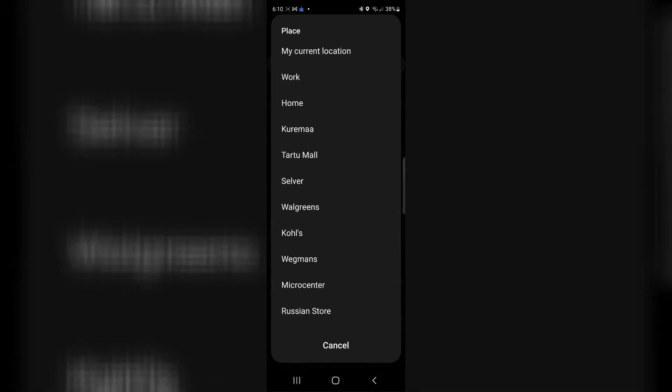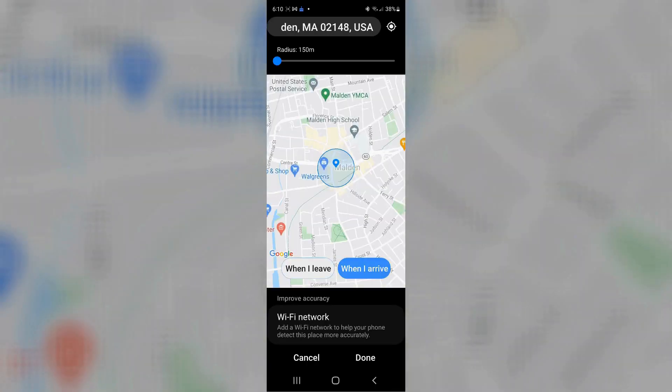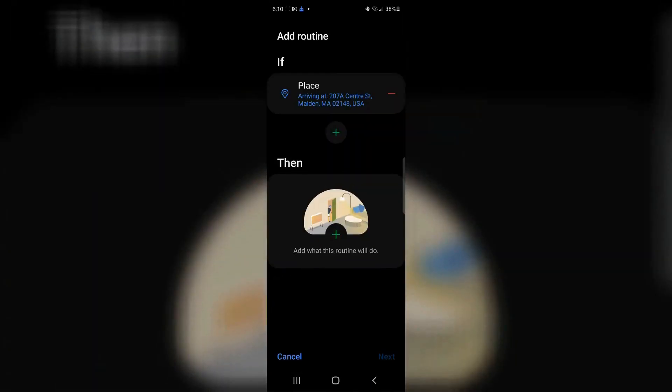I'm going to just pick home for right now, even though that's not the right one. We're going to say home and we'll click done. I have to be there.